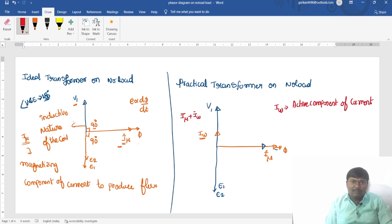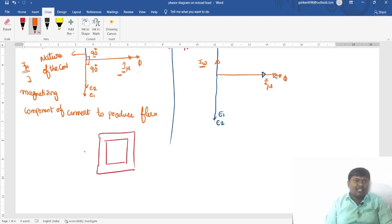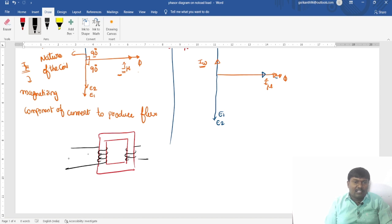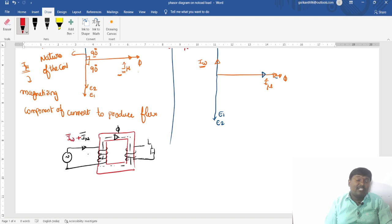The no load current is Imu bar plus Iw bar. This is a core-type transformer with a primary winding and secondary winding. Under no load condition, one current is required to produce the flux — that is the magnetizing component — and an additional current is required to meet the iron losses. There are two types of iron losses: hysteresis loss and eddy current losses. By adding these two phasors, I get the resultant no load current.